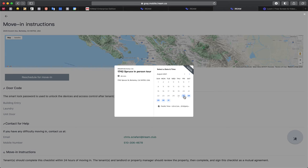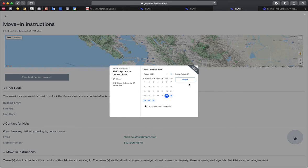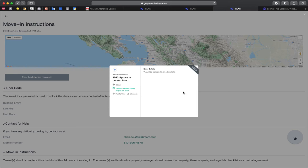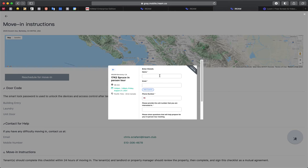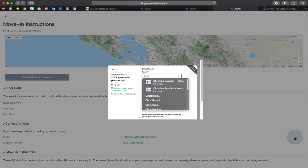You pick the date that you like and an approximate time that you'll be moving in. Click the confirm button, and then it'll ask you to enter your name. So you'll just enter your name here.